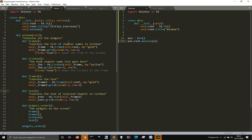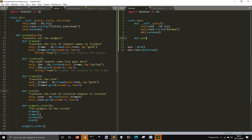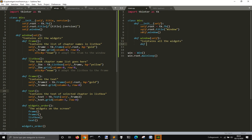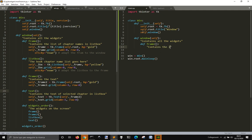Let's make it a little simpler — we don't actually need the title and version. Then we are going to call self.window with a method inside. You have to put self as an argument in the parentheses, and this will contain all the widgets. We are going to define another function inside this method, and this will contain the listbox on the left.